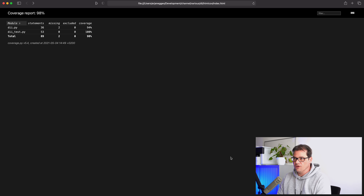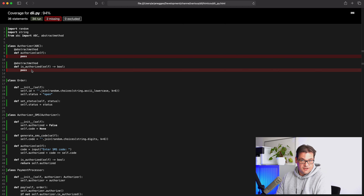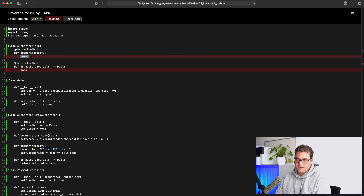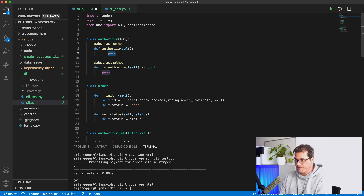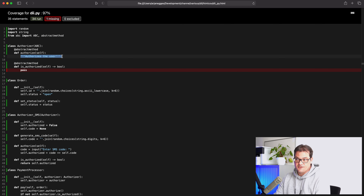We get more or less the same result, except now coverage is at only 98%. Looking into this, we see that because we added the abstract class, coverage is complaining we didn't test the abstract methods — which is true, but kind of useless since they're abstract and empty and not supposed to be implemented. There are two ways to solve this. One option is to replace pass with a docstring, which coverage ignores — and it also lets you write documentation, which is a bonus.